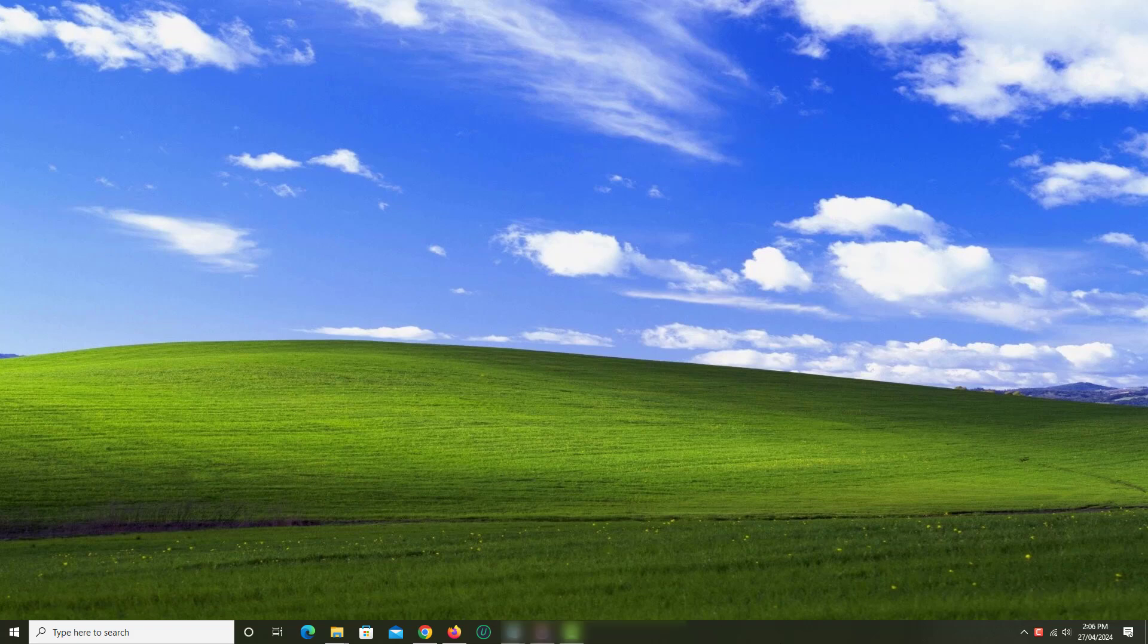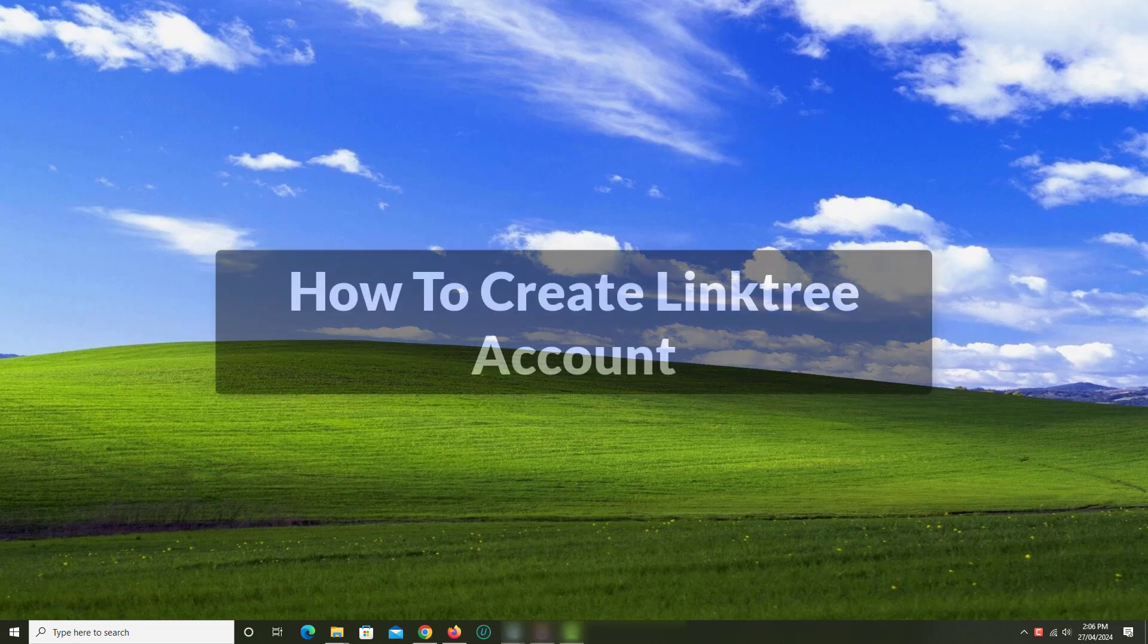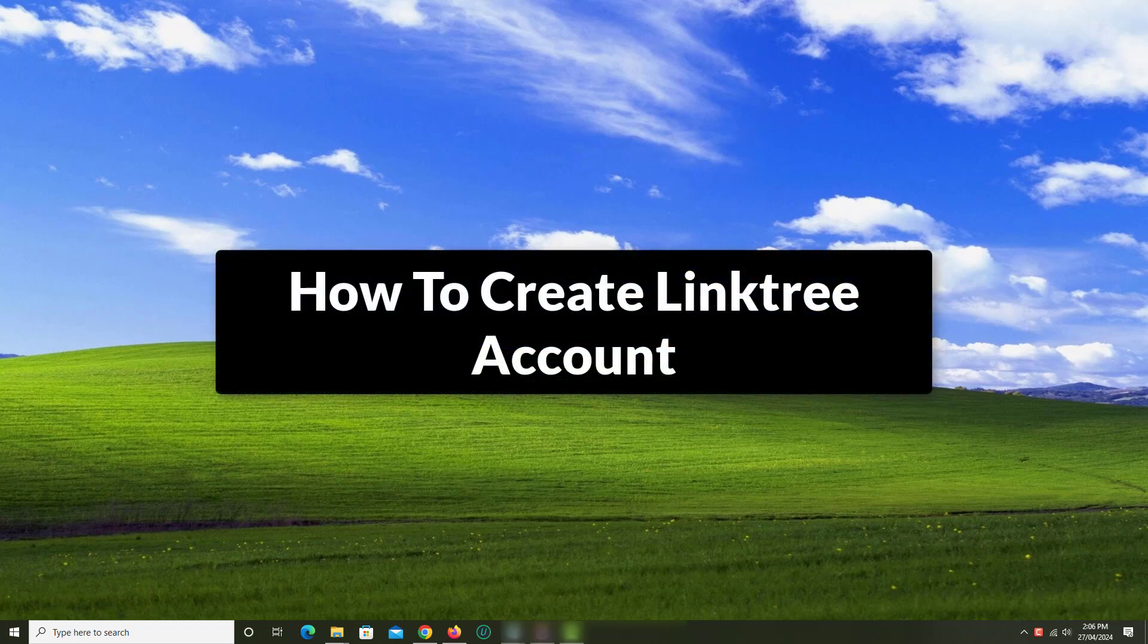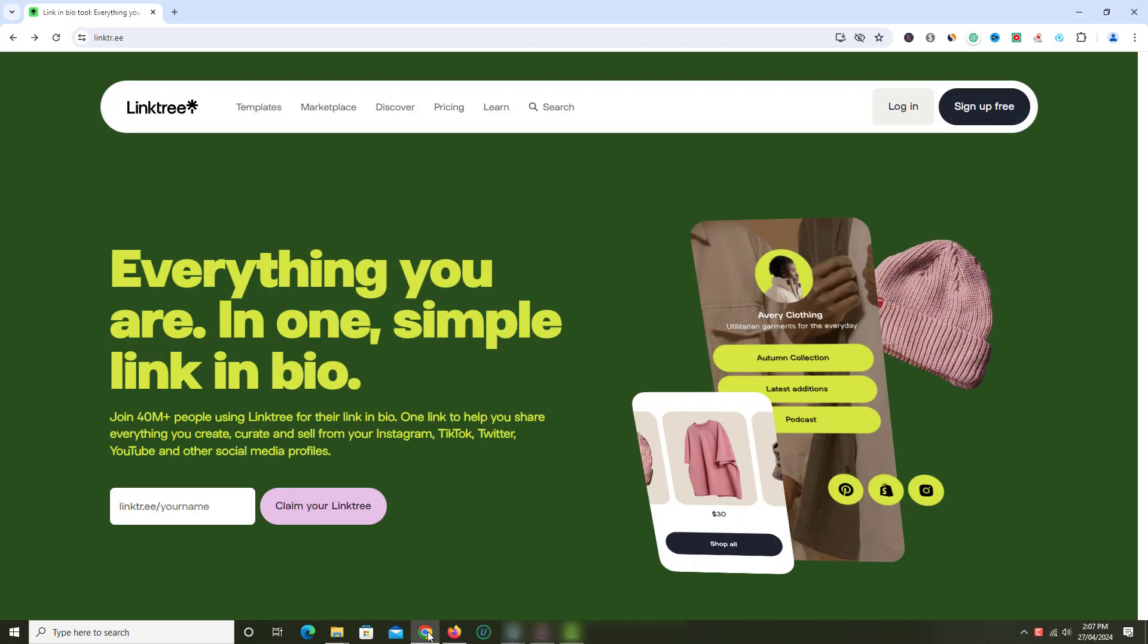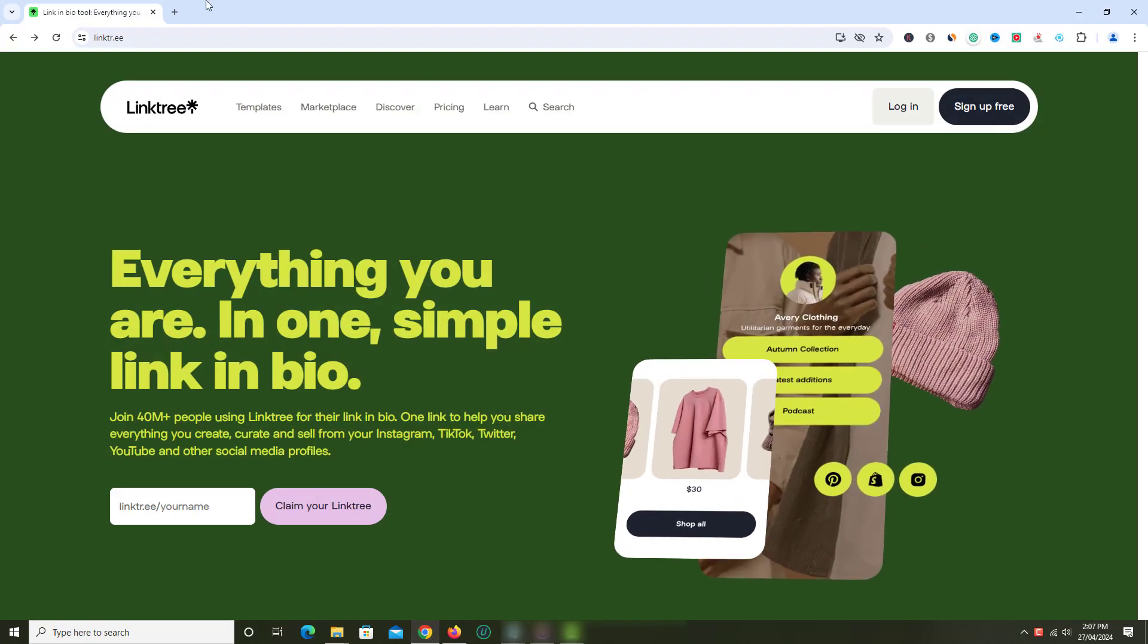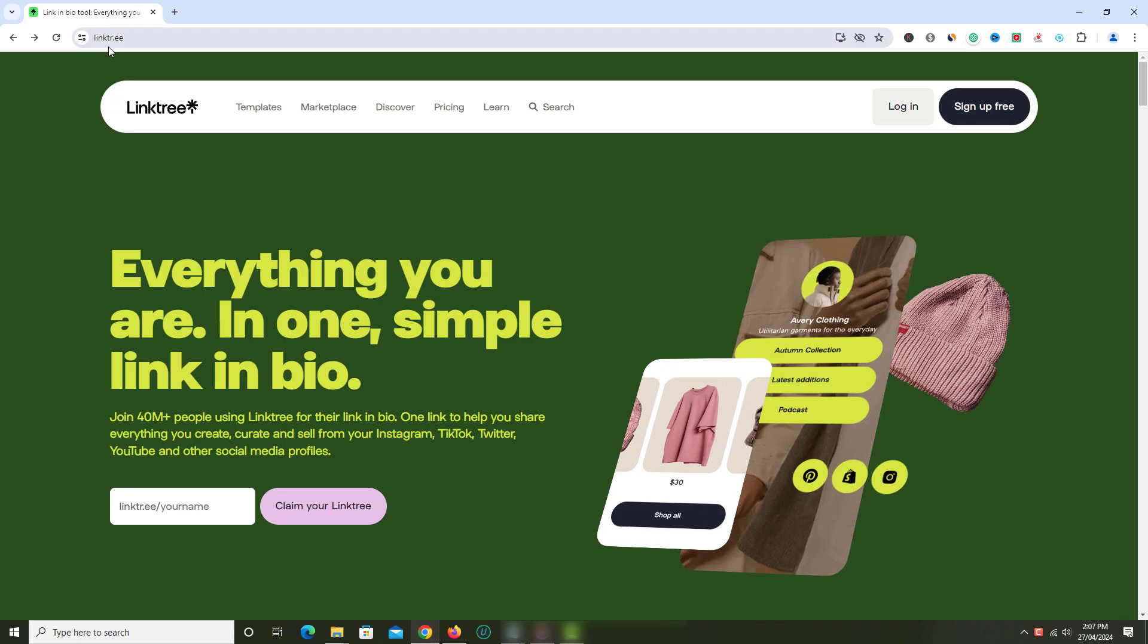In this video, I am gonna show you how to create Linktree account. So let's get started. First, open any web browser and go to linktr.ee website.